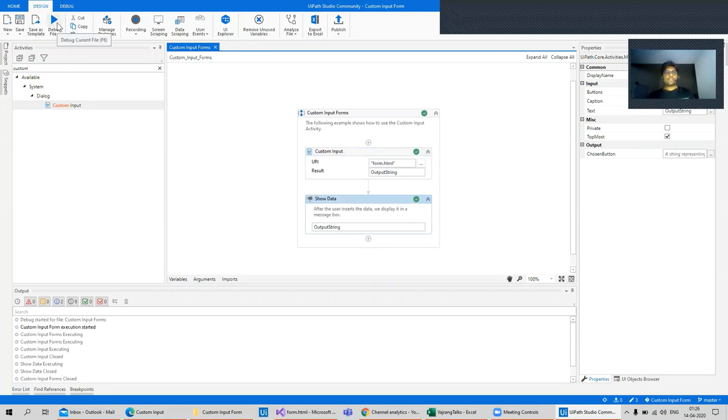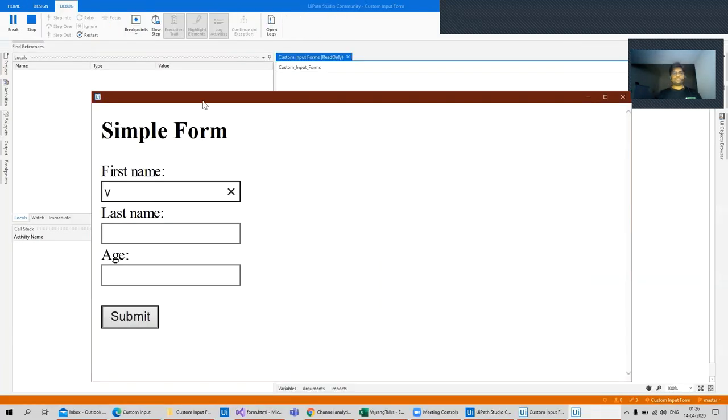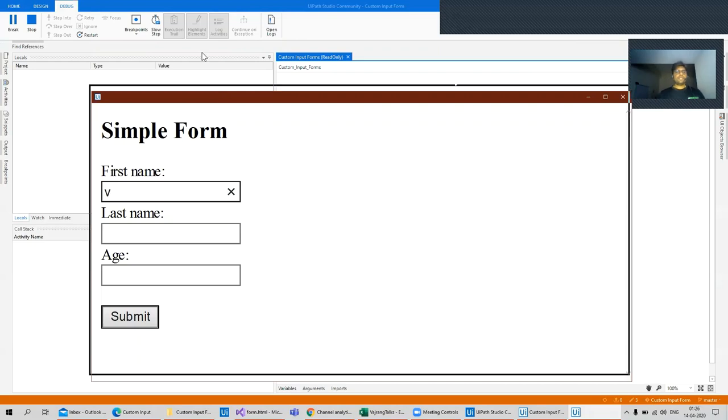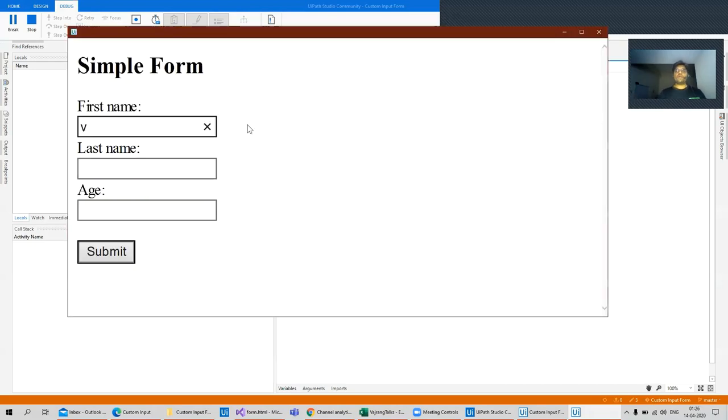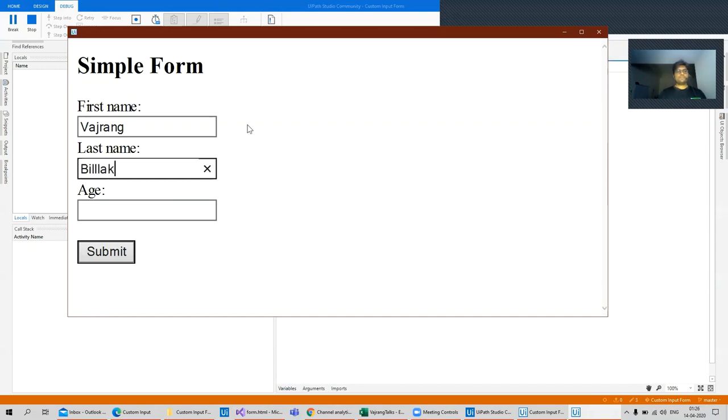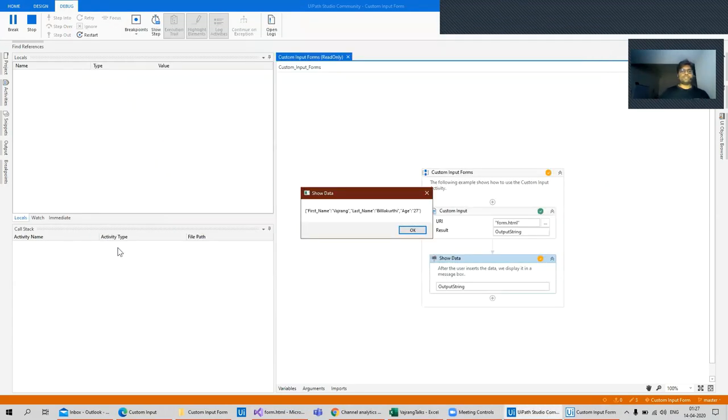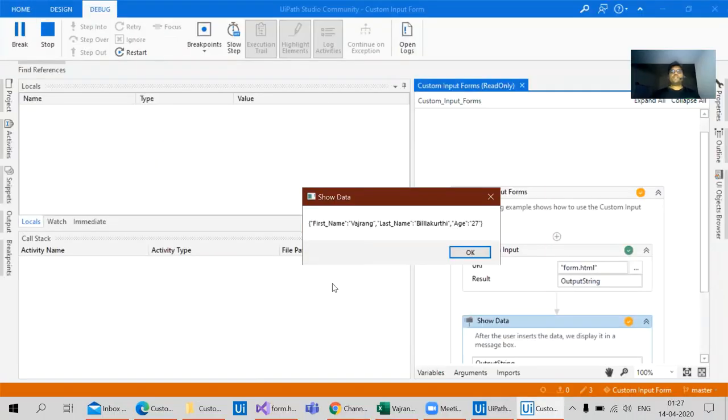Let's debug the solution. So this works the same way how a browser works, and let's submit this. We have first name, last name, and the age.